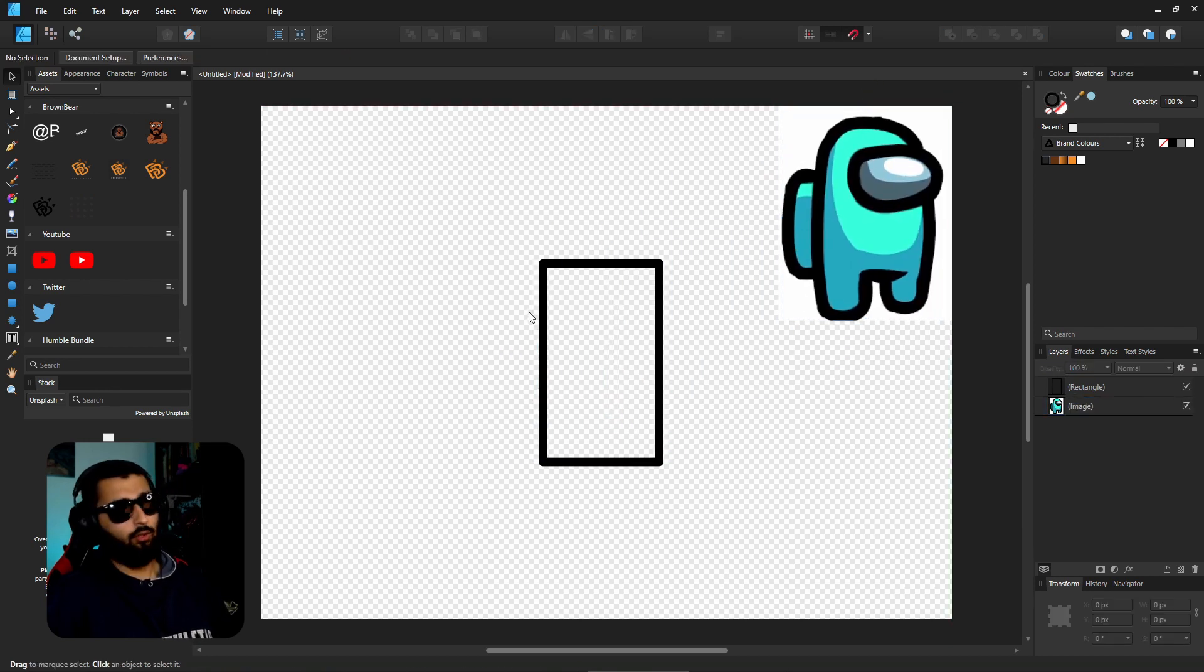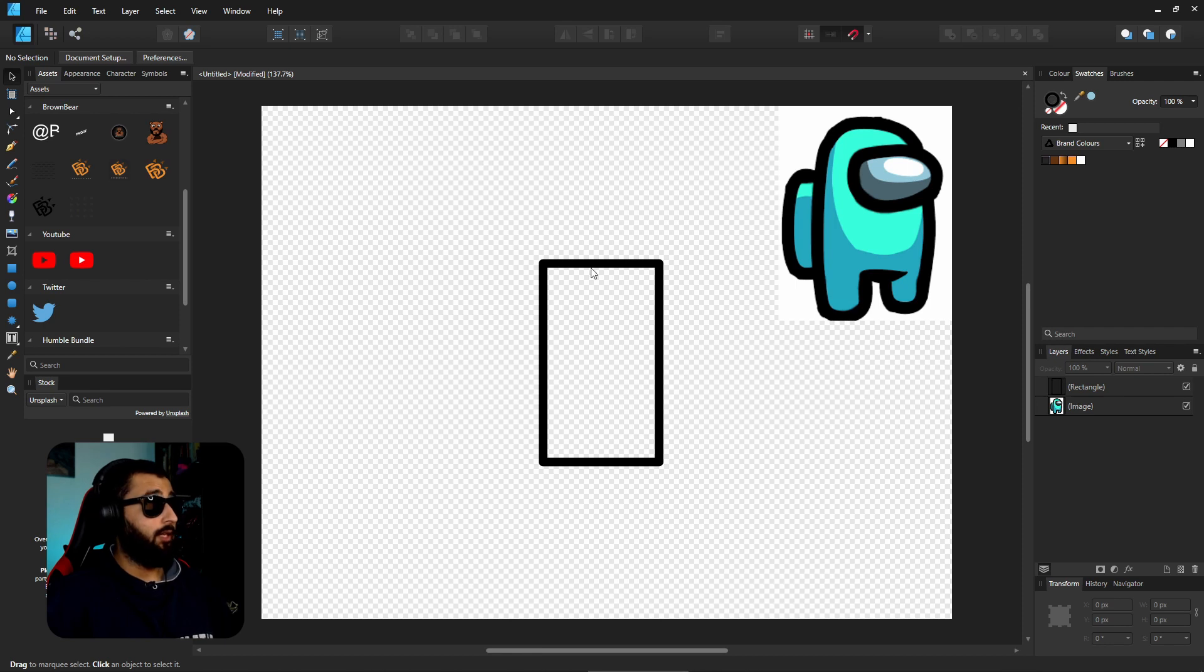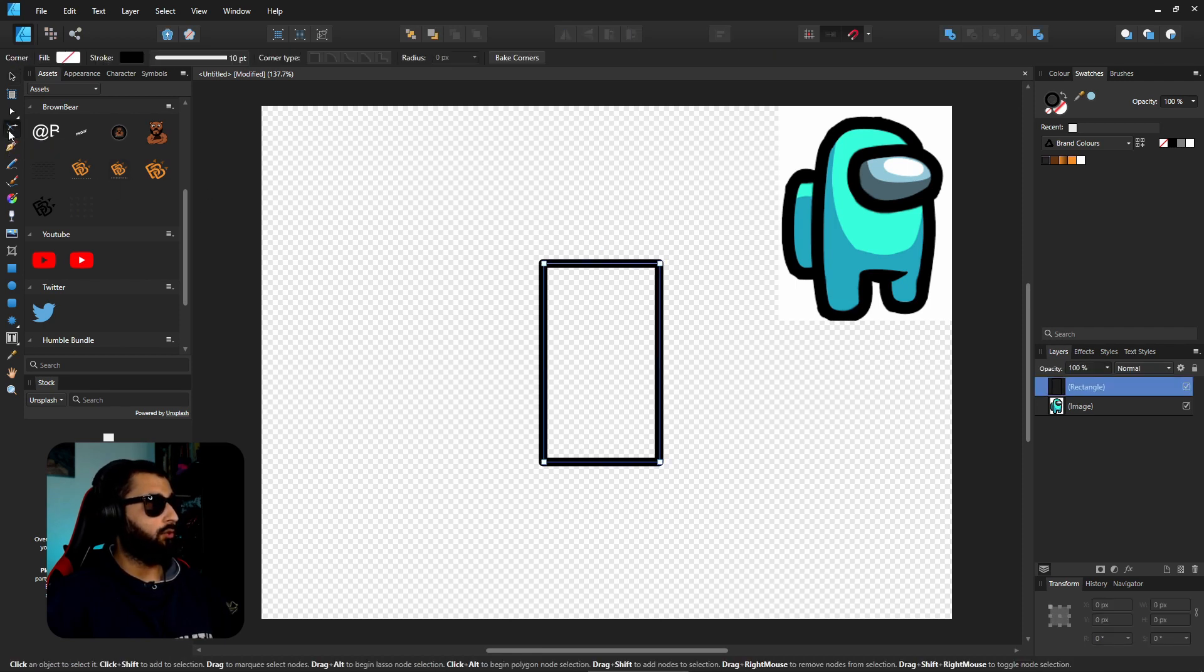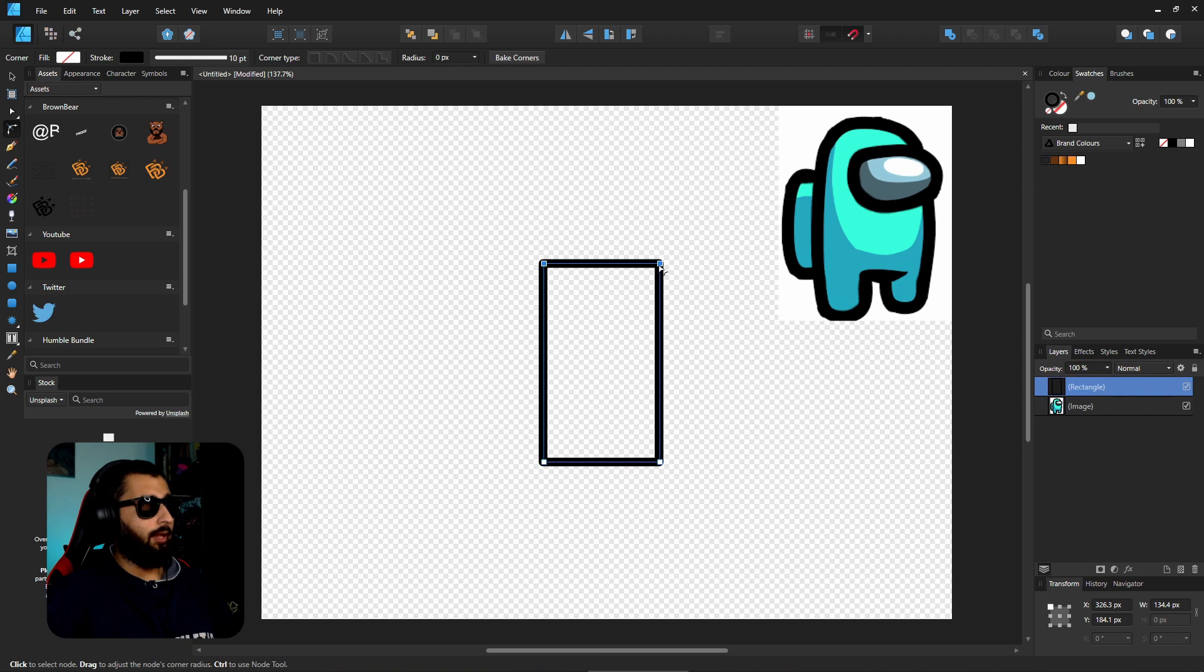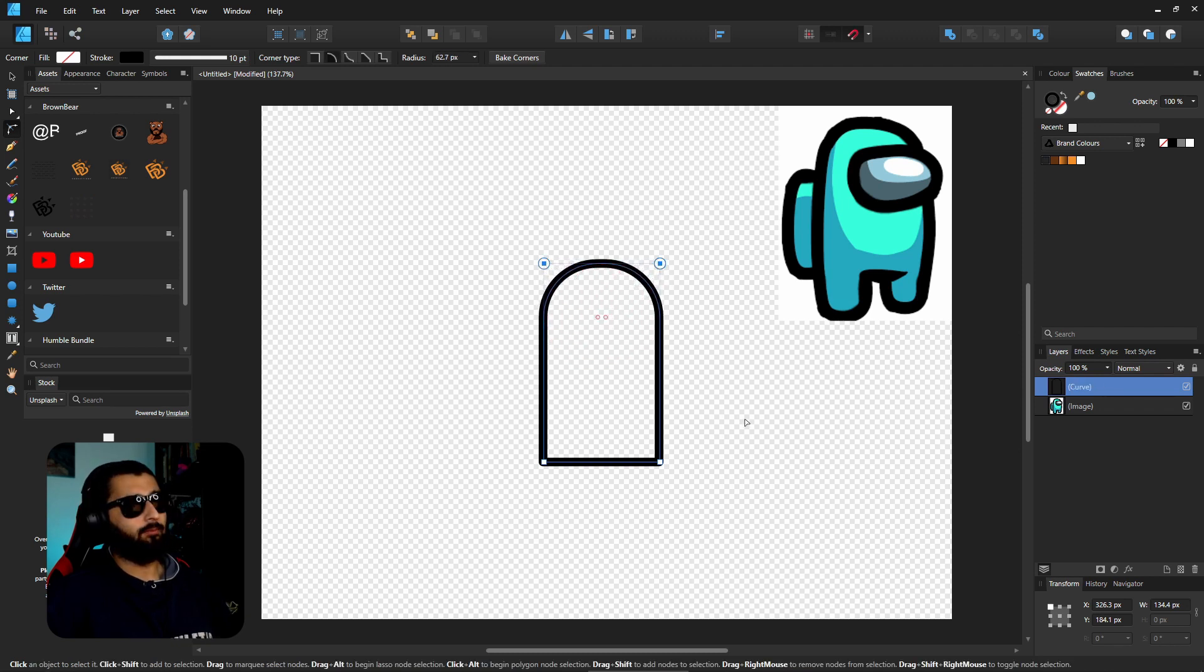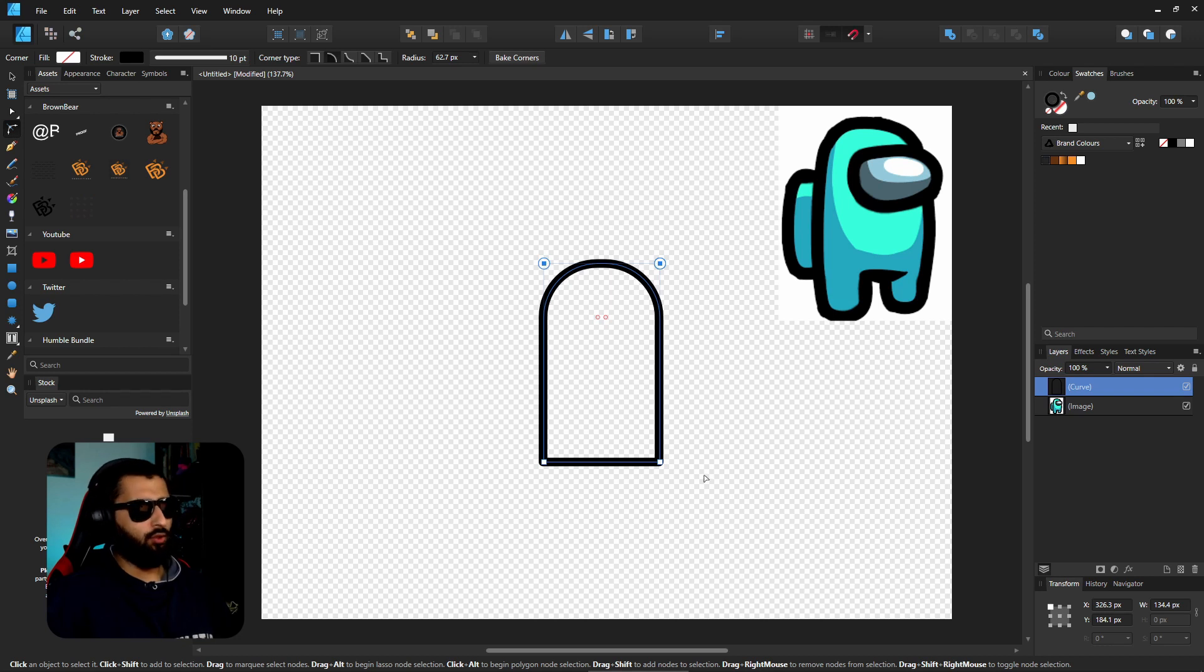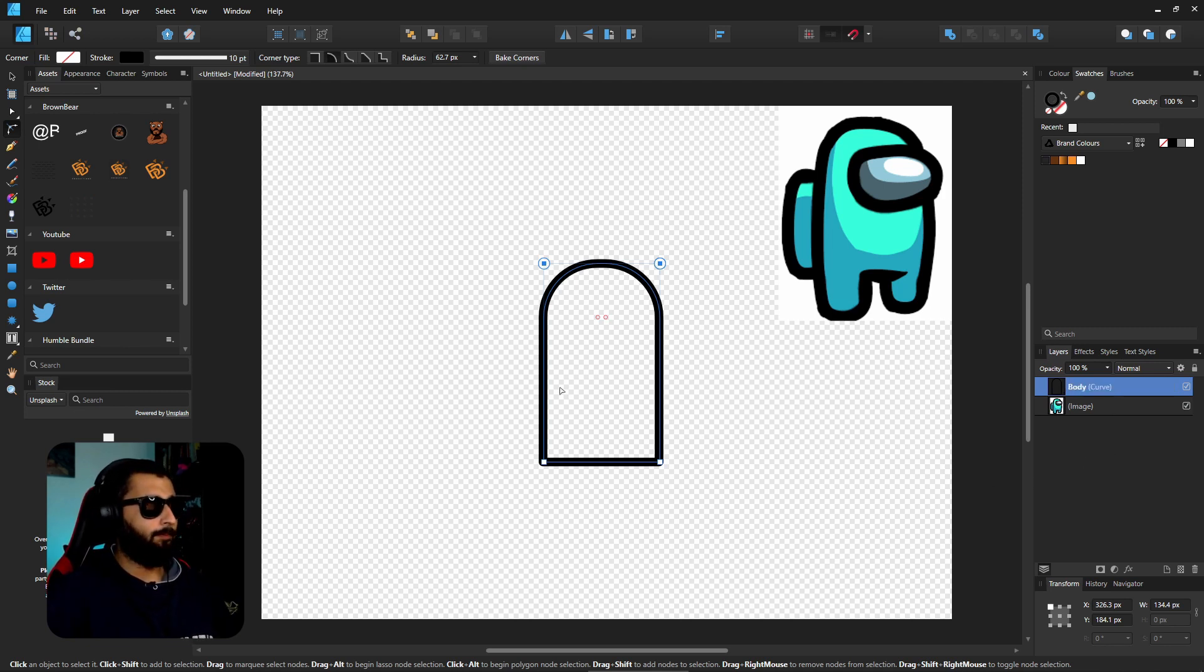So the first thing we'll do is we'll round off the top of the rectangle. If you click on the rectangle head up here to the corner tool, click on that and all we're going to do is grab the top two by just clicking and dragging and bringing that in. And we can name this one the body just by clicking on the name there.